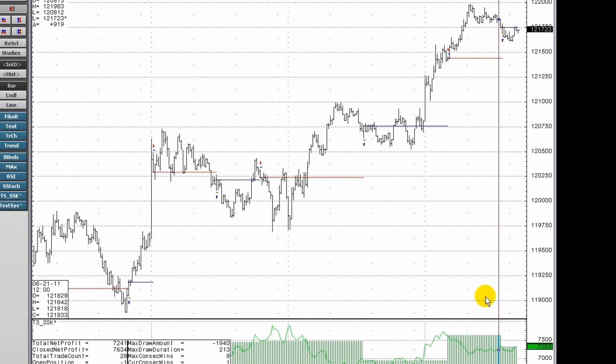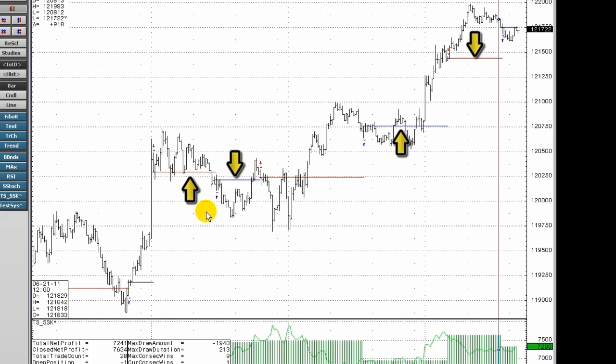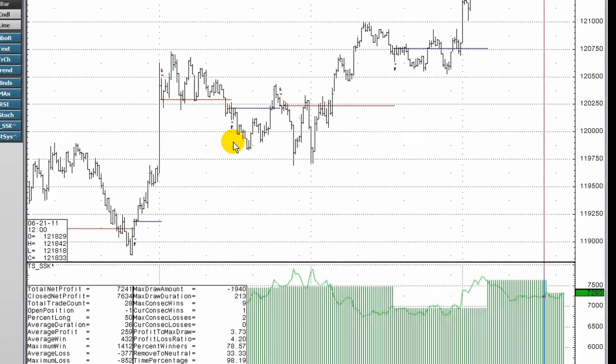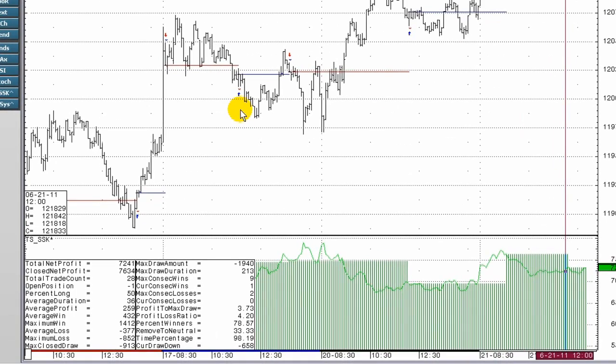The back testing display appears as two windows. A top window showing the entry and exit points and whether the individual trades are profitable and a second window showing the amounts of the profits or losses for the system as a whole and giving various statistics related to the system.